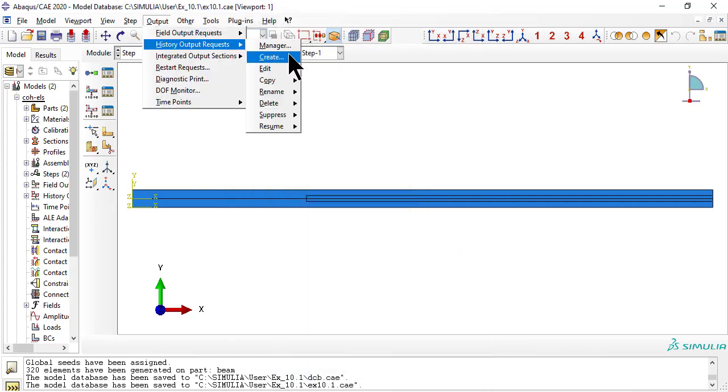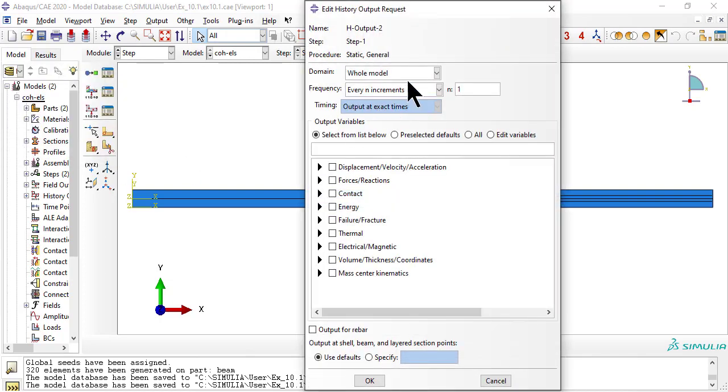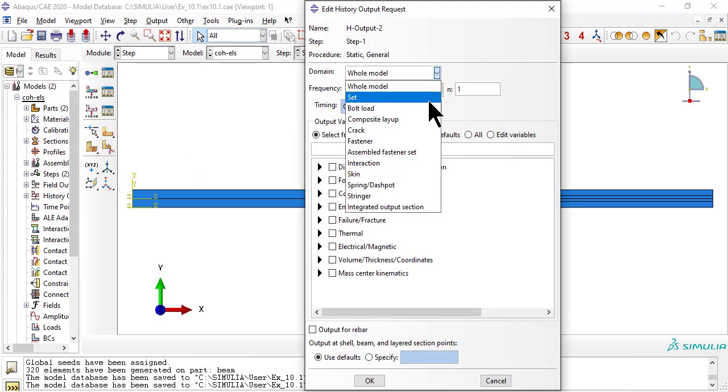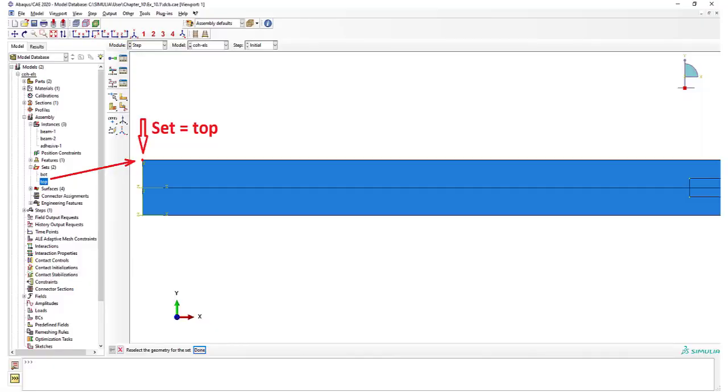Edit the field output request to include the status variable. And here it is, the set named Top.